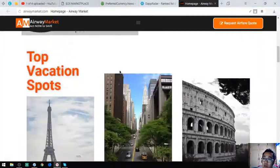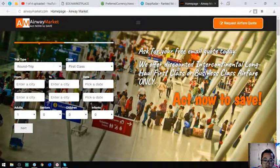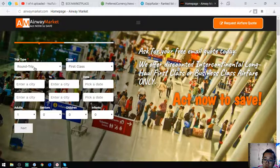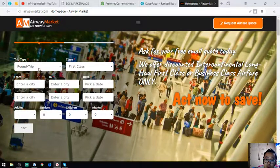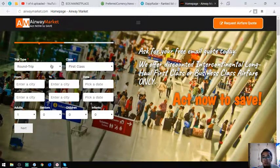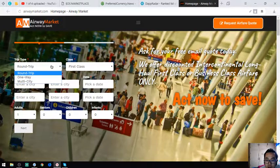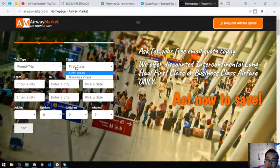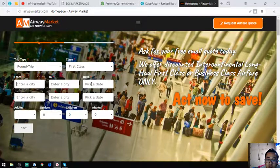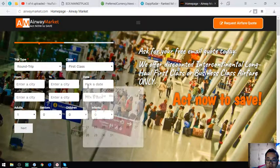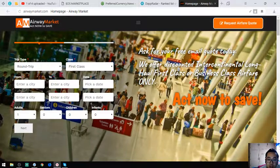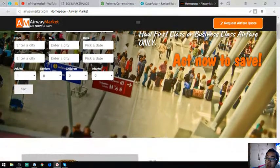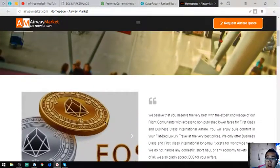The next website is Airway Market, where you can exchange your EOS for airfare. I'm going to teach you how to request. What you have to do is just fill out this form. Once you complete this, you will receive an email with the quote. Choose a trip type: round trip, one-way, or multi-city. Then choose a class, first class or business class. Then the inbound or outbound and the date. You have to be specific on the date or else you will miss your flight. And the number of passengers: adult, senior, child, or infant.